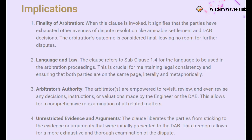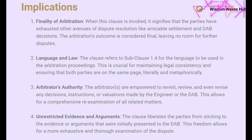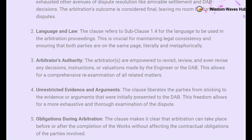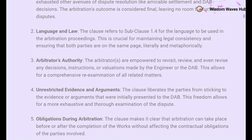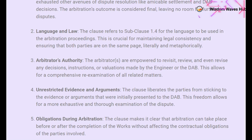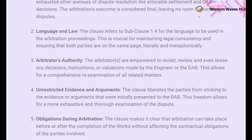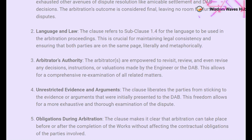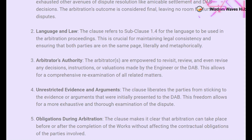The language used in the arbitration proceedings is critically important, as referenced in Subclause 1.4, and is crucial for maintaining legal consistency. It ensures that everyone is, quite literally and metaphorically, on the same page throughout the proceedings. The authority granted to the arbitrators is extensive — they have the power to revisit, review, and even revise any decisions, instructions, or valuations made by the engineer or the DAB. This level of comprehensive re-examination allows for a more nuanced and thorough resolution, but also introduces a level of unpredictability.